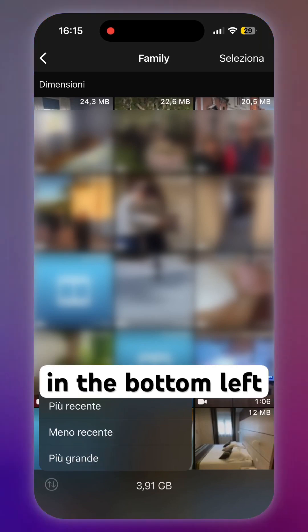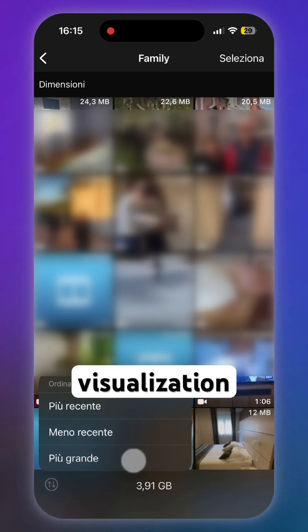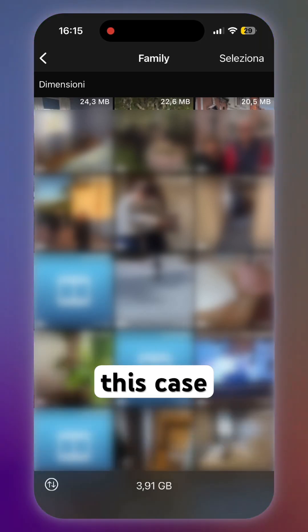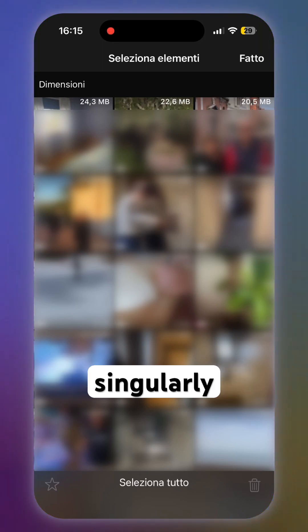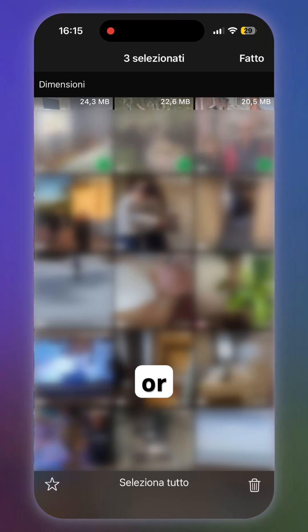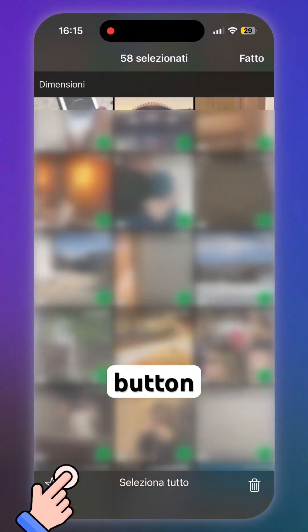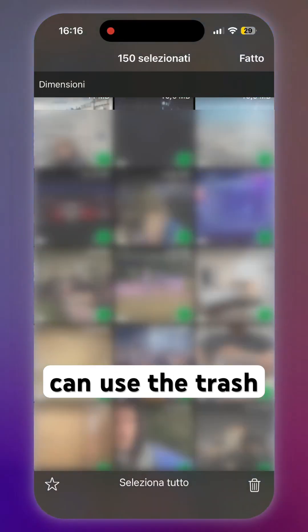From the arrow icon in the bottom left, you can change the sort order. Let's choose File Size. Now you can select files to delete one by one, use the multiple scrolling selection, or use the Select All button at the center bottom.